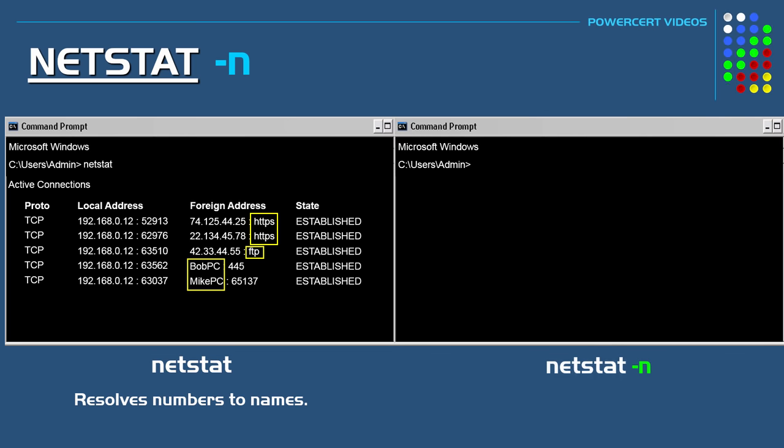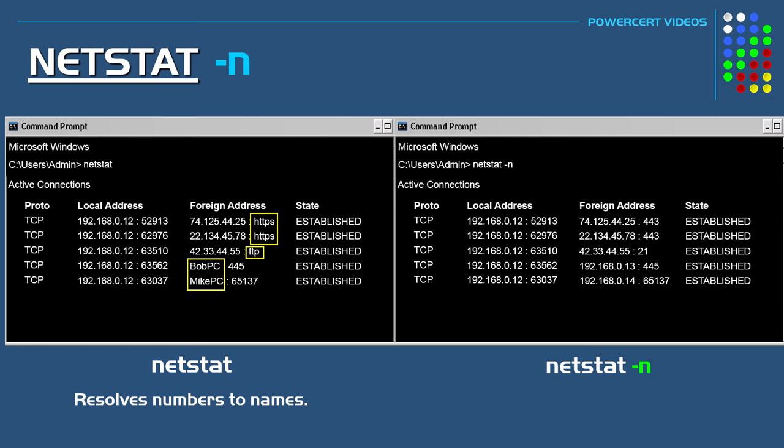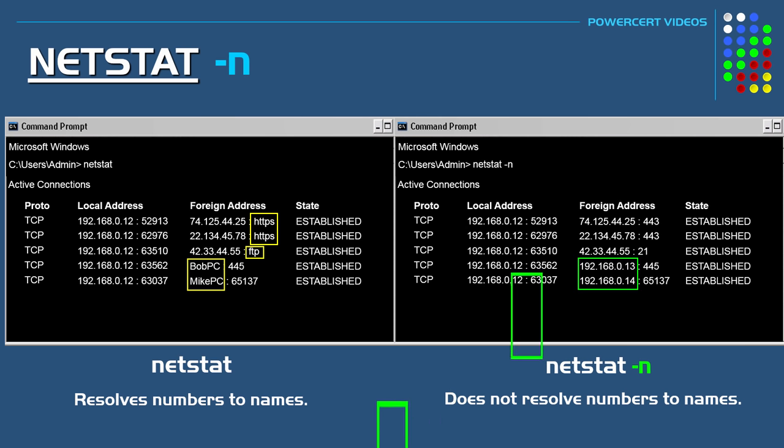On the right side of the screen if we do a NetStat with a minus n switch the output is very fast. In fact it's instant. This is because it doesn't use DNS to resolve numbers to names. It only shows numbers. Instead of showing the names of the computers it only shows their IP addresses. The same thing goes with the ports. It only shows the port numbers and not the port names.